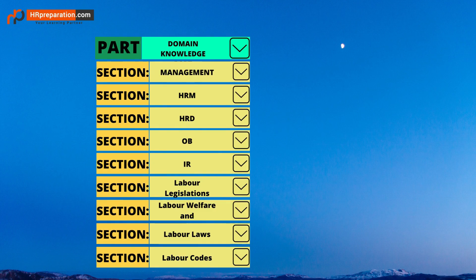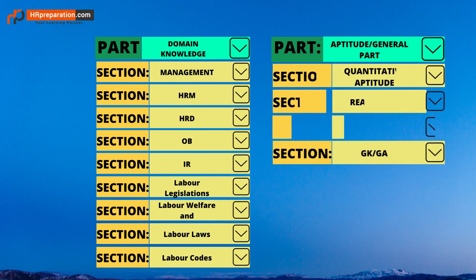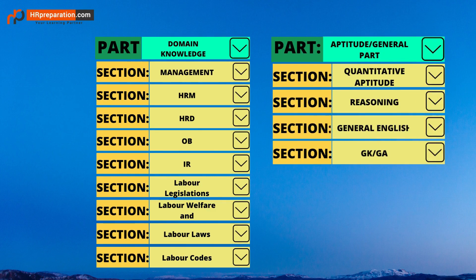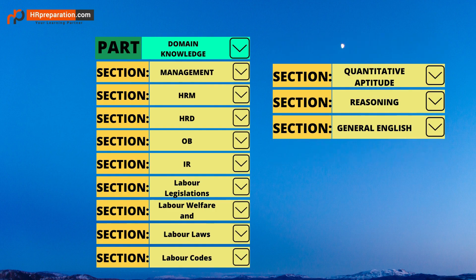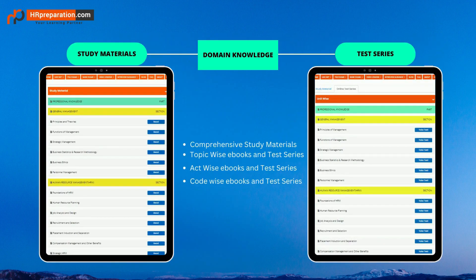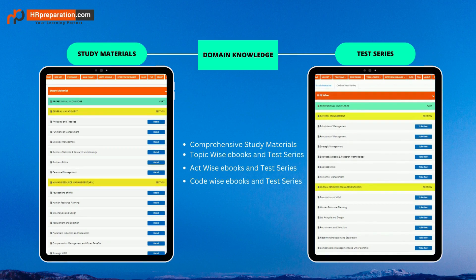Each domain knowledge section has many topics, including theoretical sections and labor laws covering all acts. The aptitude part covers all four sections — quantitative aptitude, reasoning, and GK/GA — with all individual topics. So far we have discussed the two parts and their different sections.